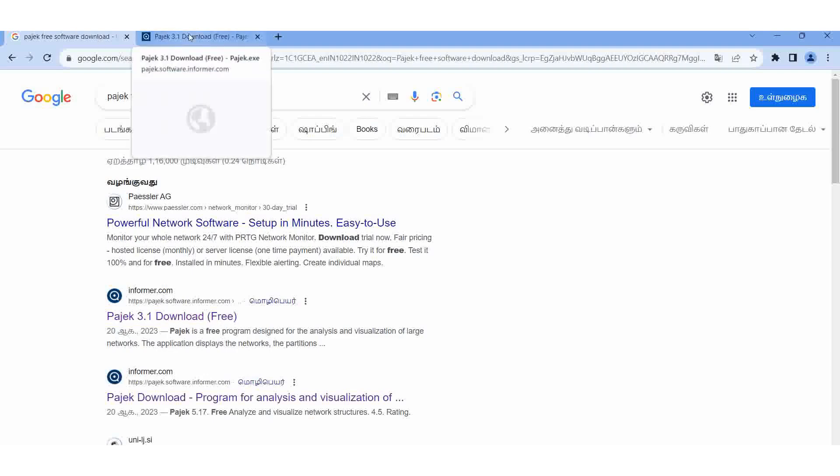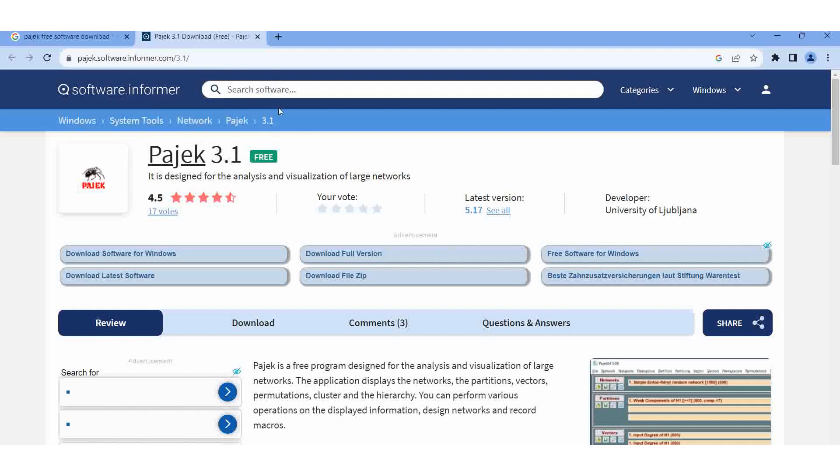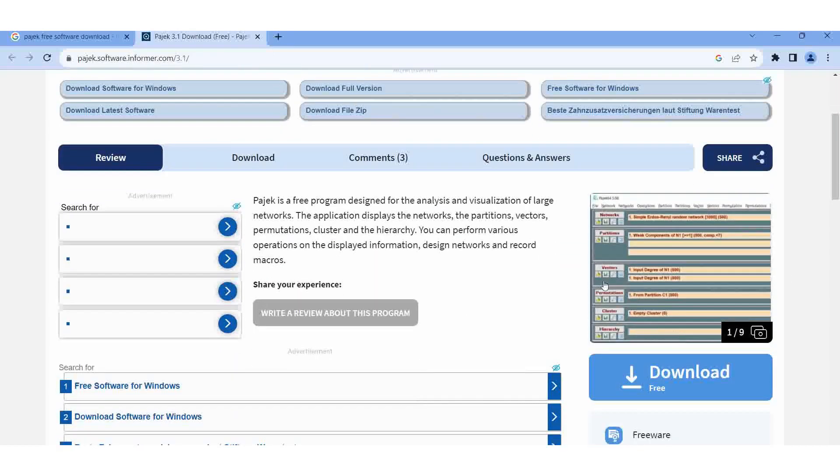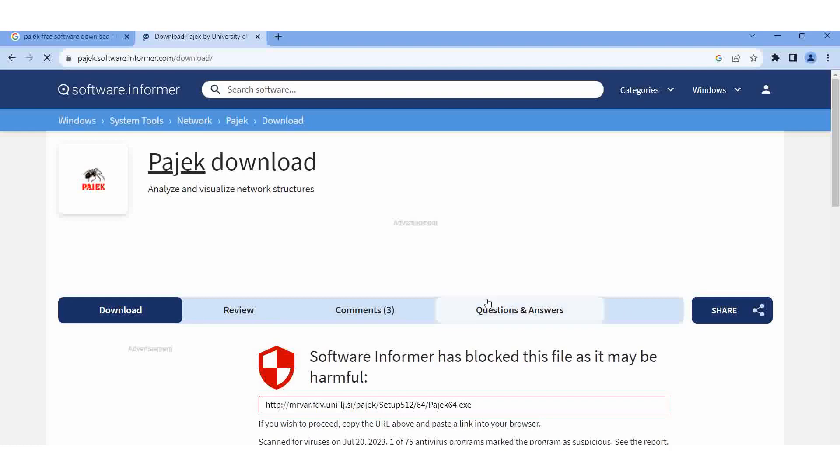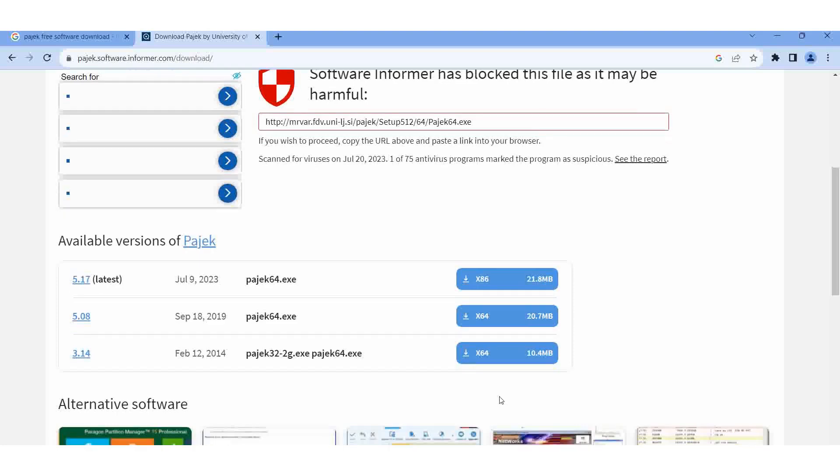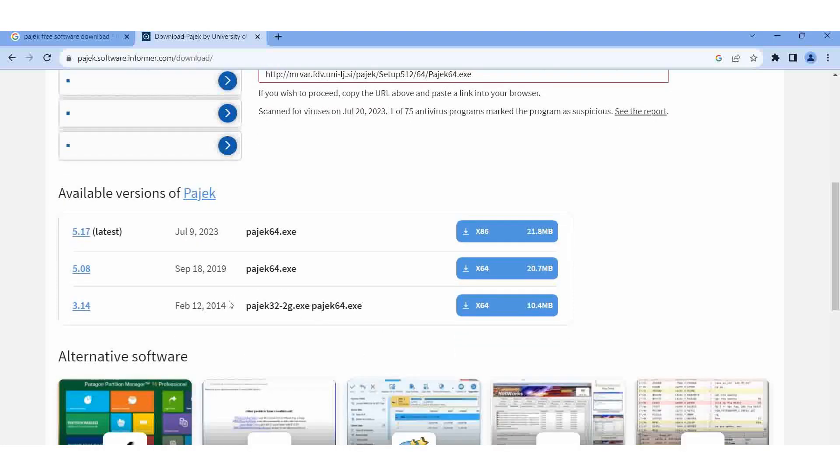This one is the Pajek window. Here I am giving download. Here 3.14 is more than enough. This one is for 32-bit and 64-bit also.